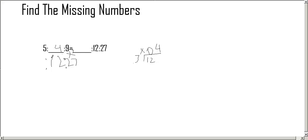And then you have to figure out what goes into 5. So 3 times 5 equals 15. So you put the 15 up here.